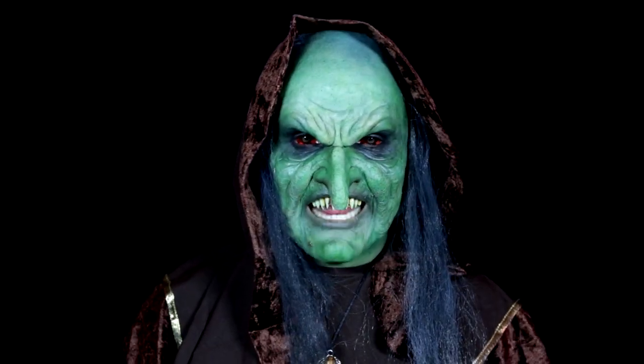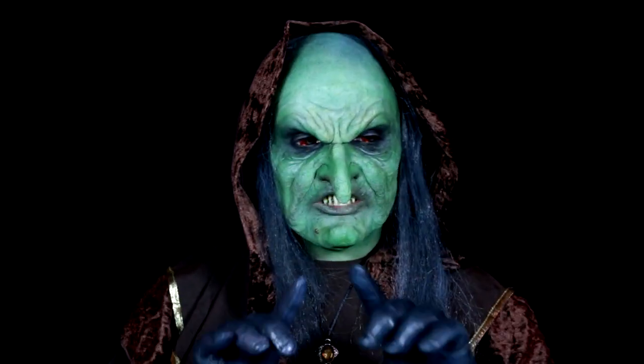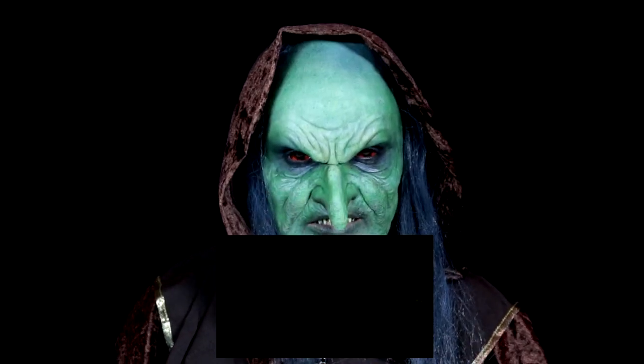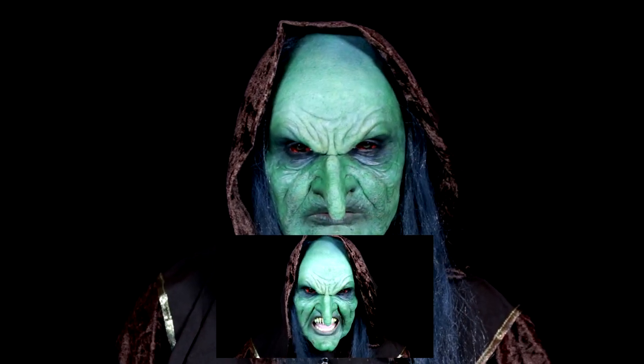This time I'm dressed up as a necromancer demon. If you want to learn how to do this makeup, I'll pop the link on the screen here. Aside from that, let's get on Omegle.